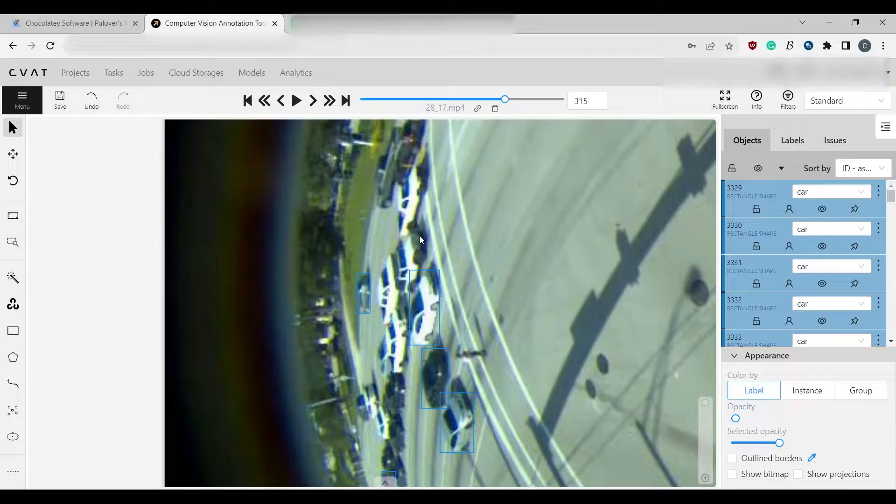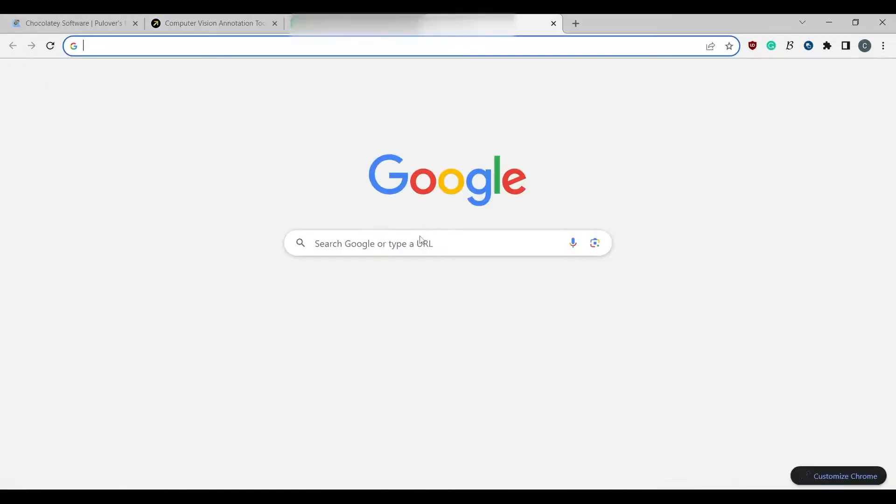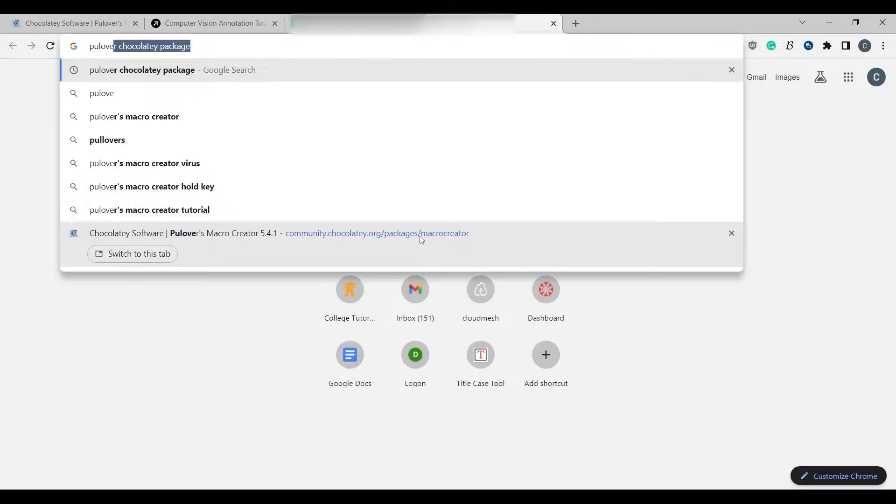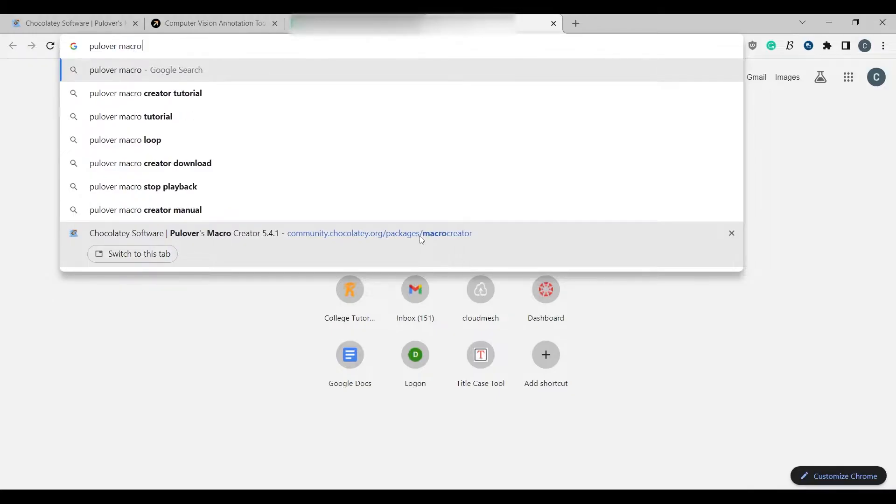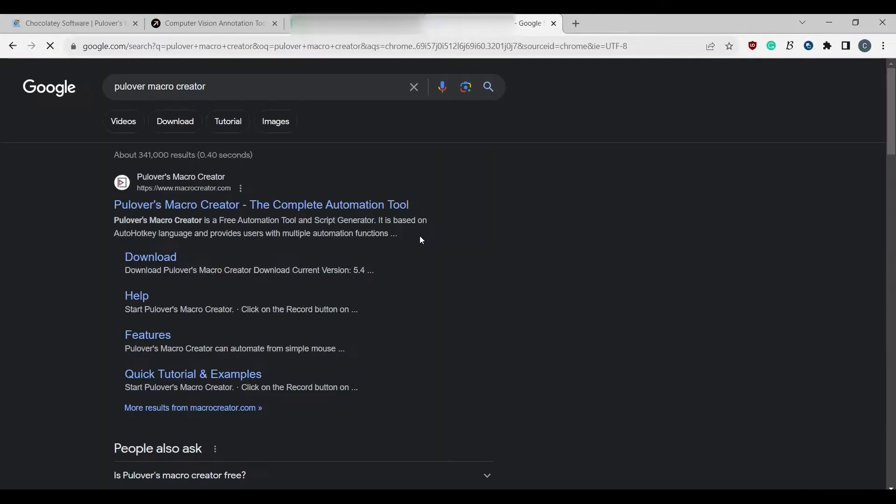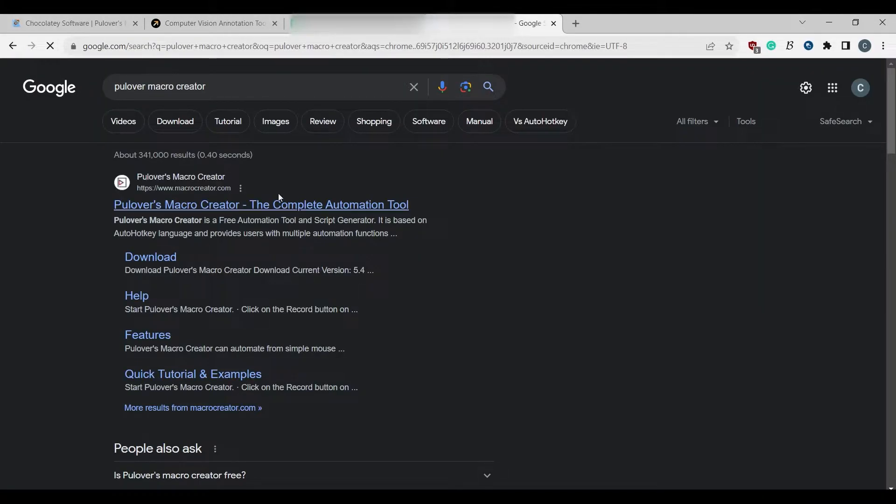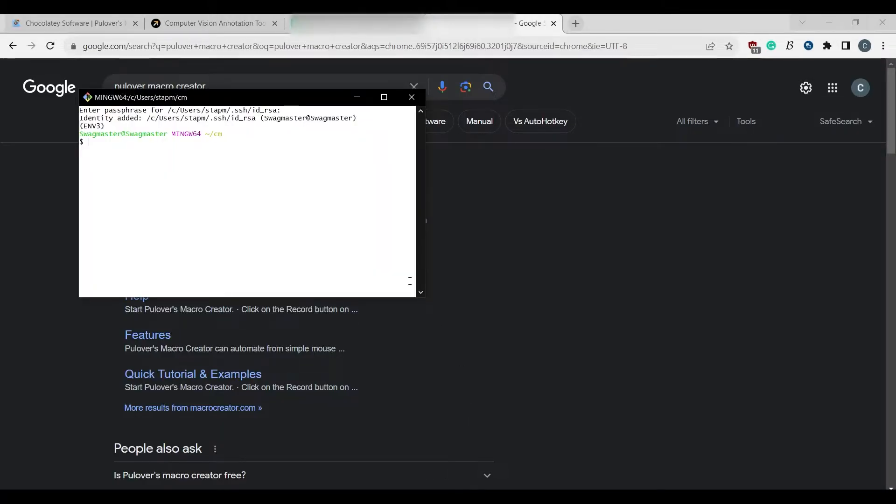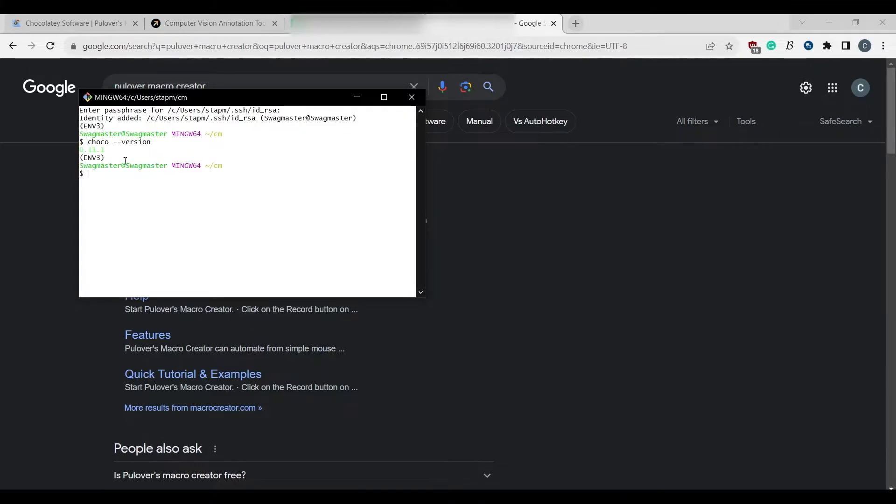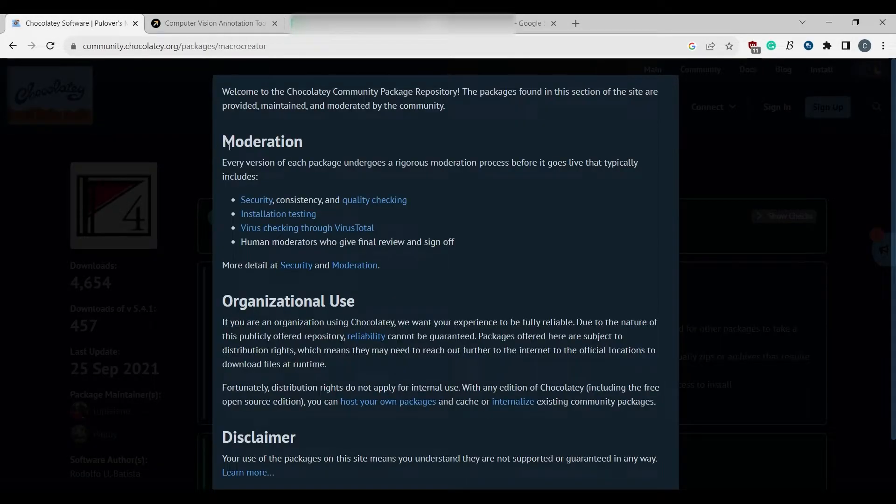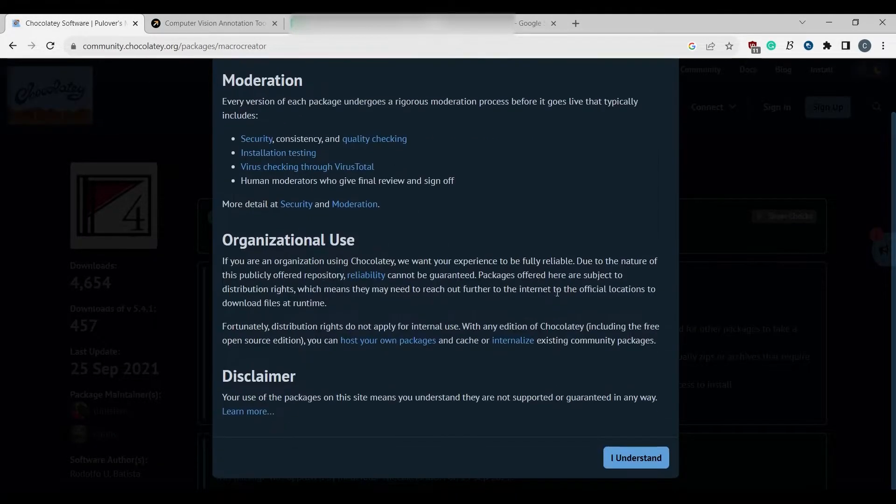Now my favorite tool is called Pullover Macro Creator. And you can download it by going to their website, or you can use Chocolatey. If you have Chocolatey installed, then you can simply say,